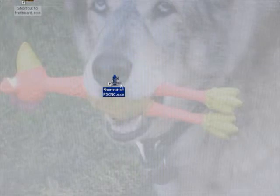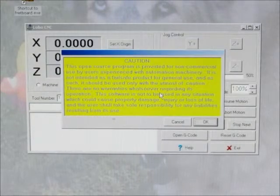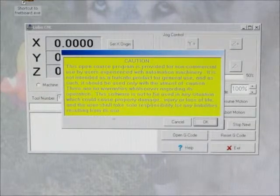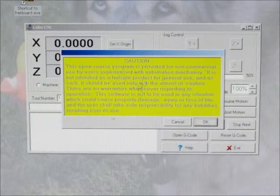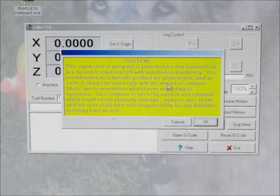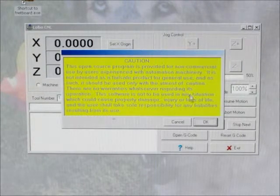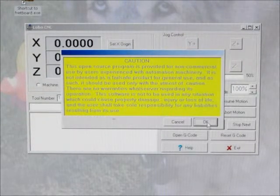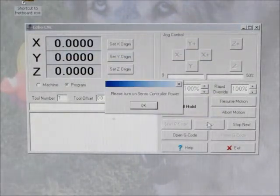Now we're ready to run the PSCNC controller program. I've copied a shortcut to the program onto the desktop. Double click on that. First thing you get is a splash screen that warns you to be careful using this program. Go ahead and click on OK.